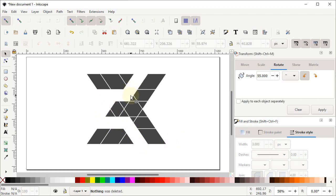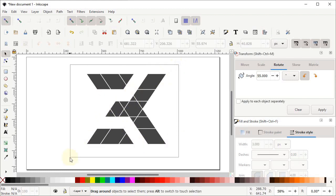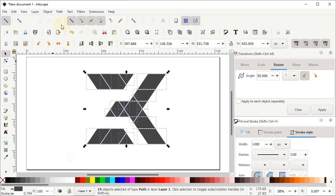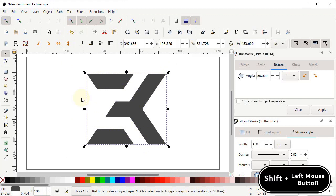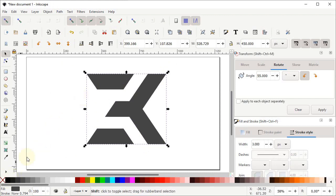This is our final logo. Select all of these shapes, go to Path and select Union. To cancel the stroke, hold down the Shift key and left click on the cross icon. This is our final logo design. I want to know your opinion, so share your thoughts in the comments section. If you think this video helped you in some way, please like and subscribe to the channel. Thanks for watching and have a nice day.